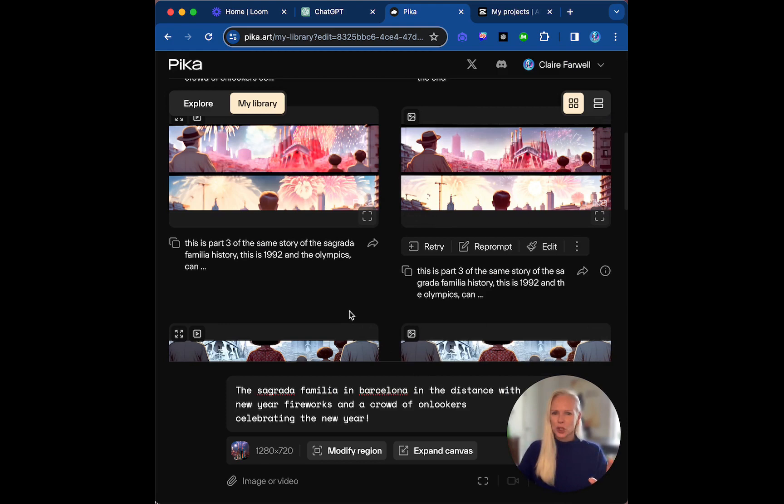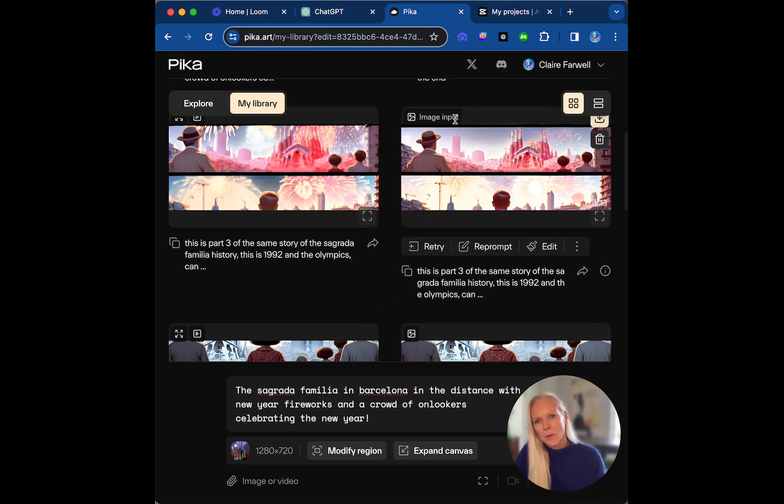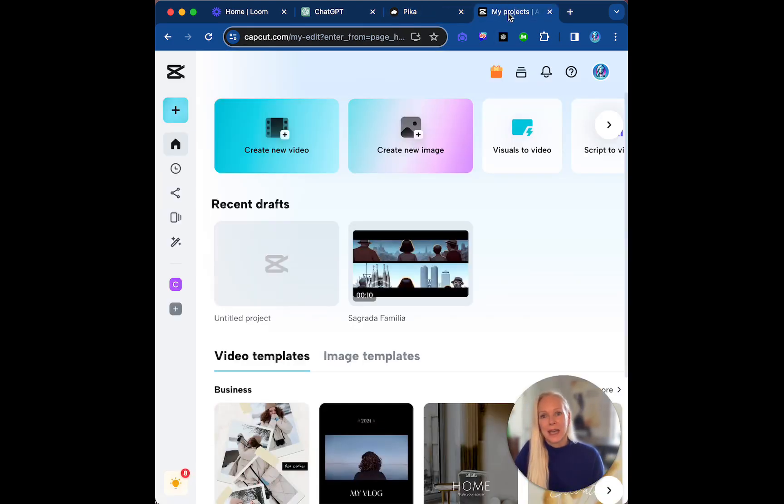So now what I thought was we can just stop right there and I can say thanks for being here, that's Pika, good luck, get off the waiting list and start using it. Or if you want to carry on, I then went into CapCut.